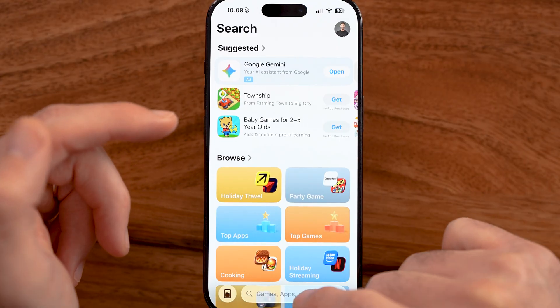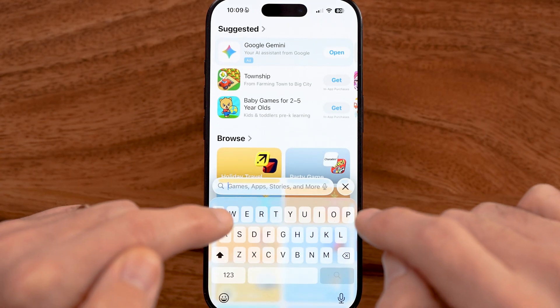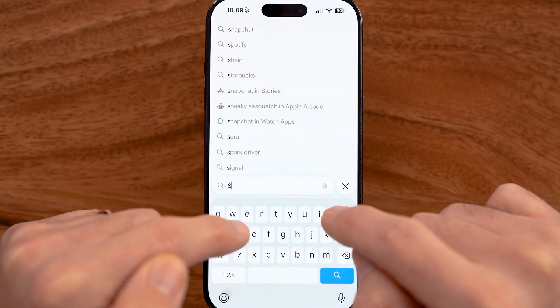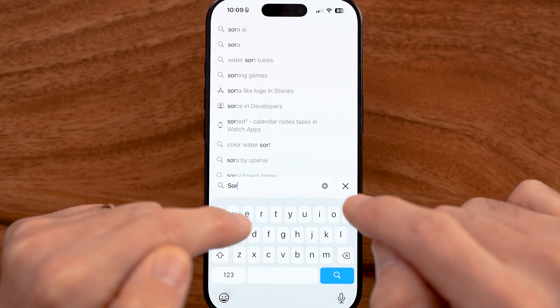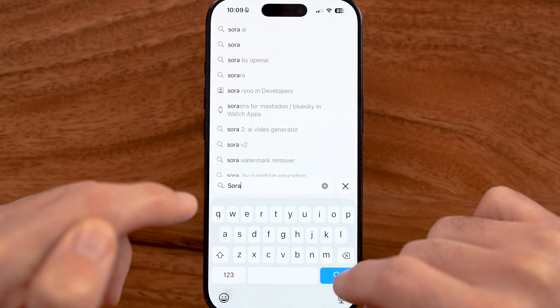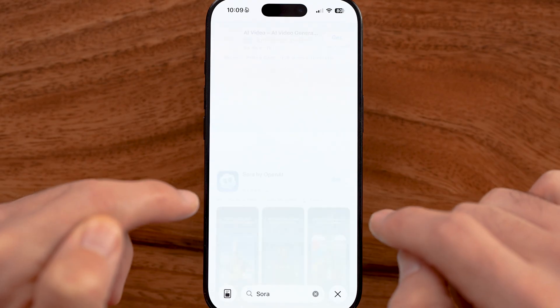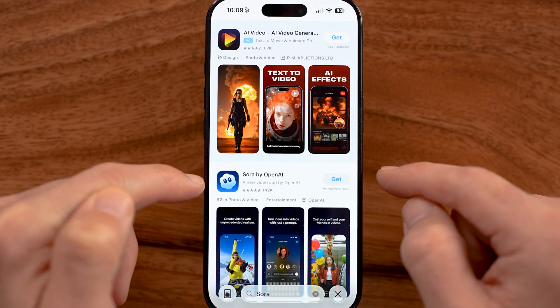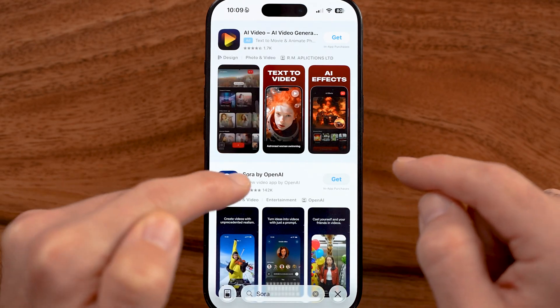After you've done that, let's just search for the Sora app. Just type in Sora and hit search and it should show up here.